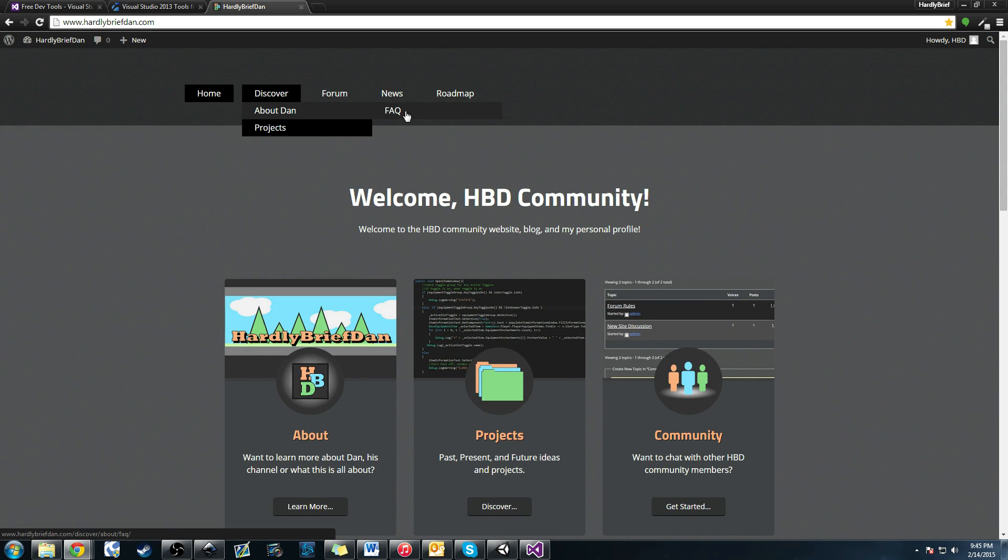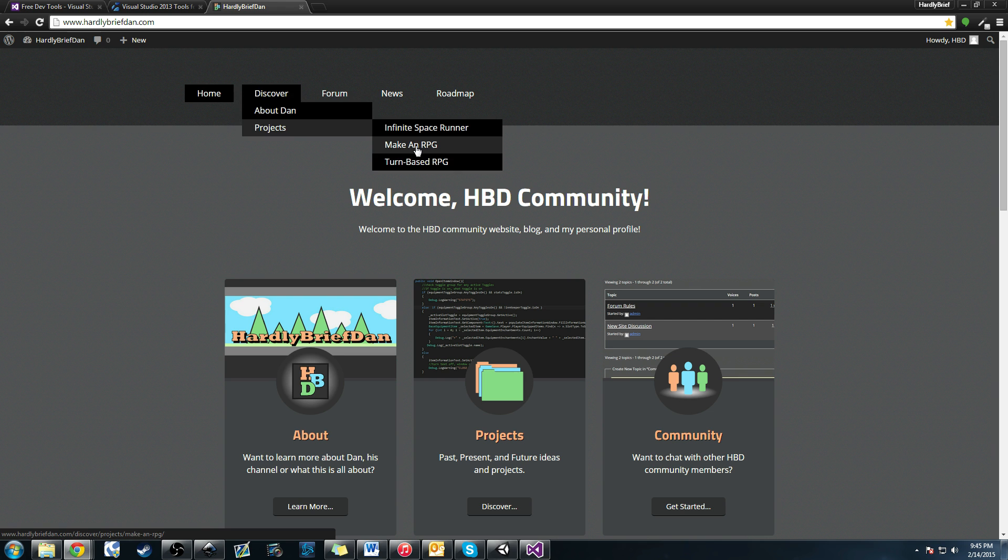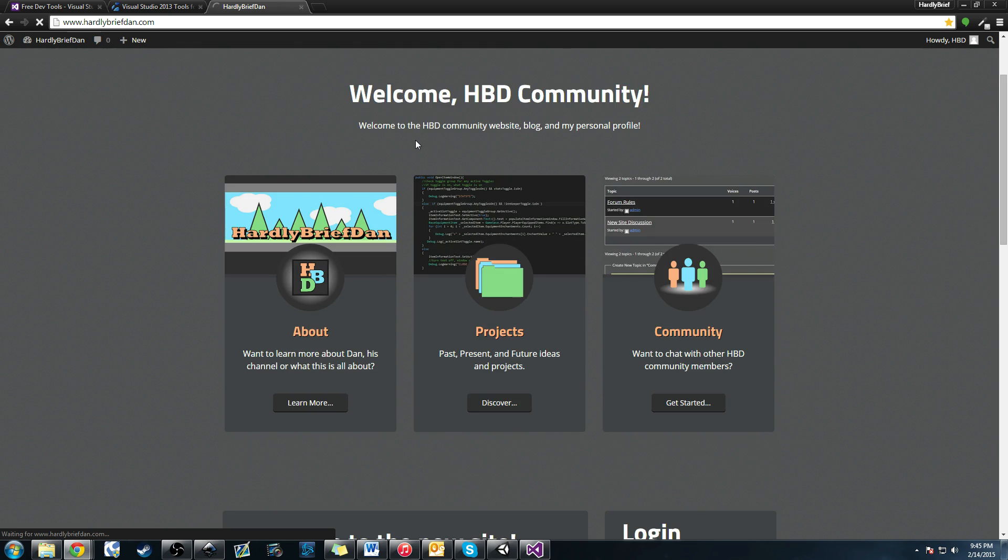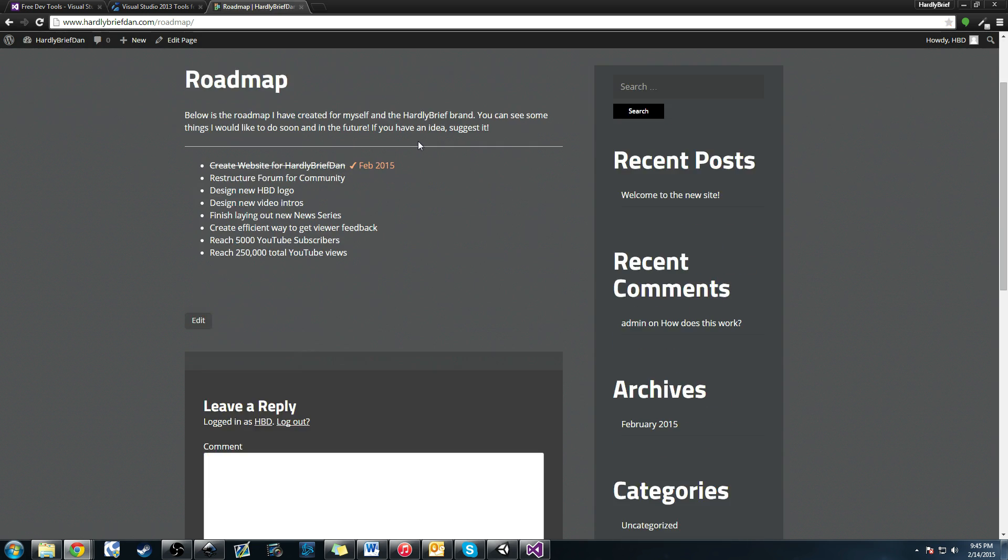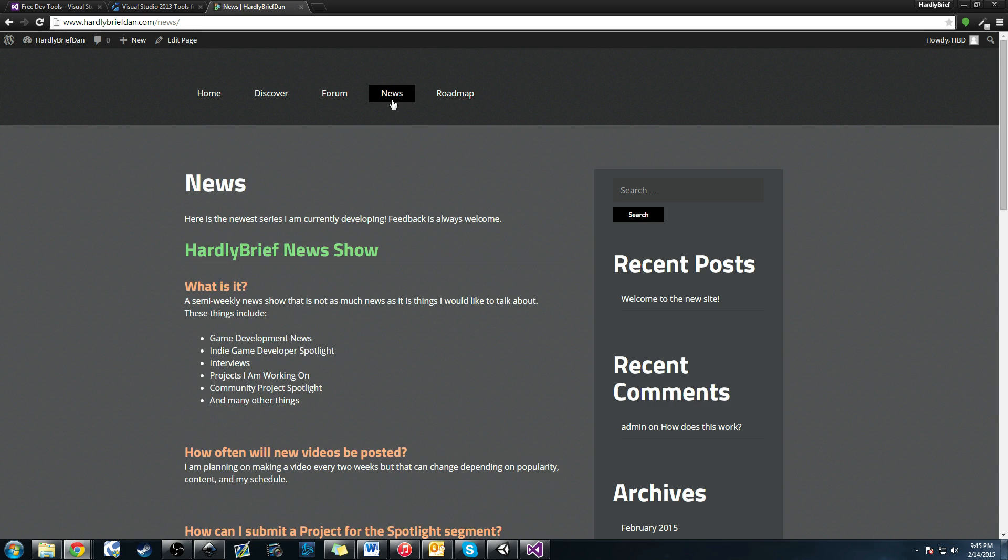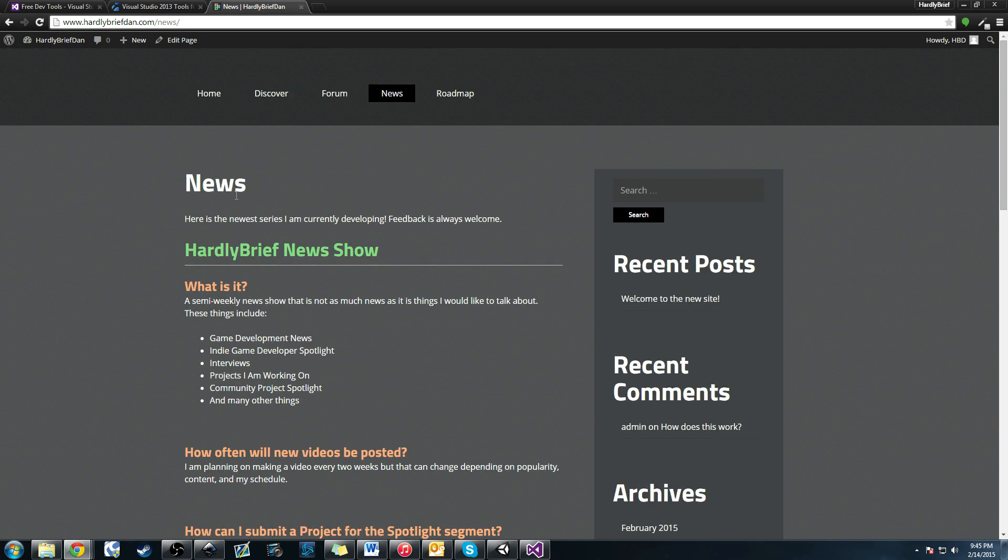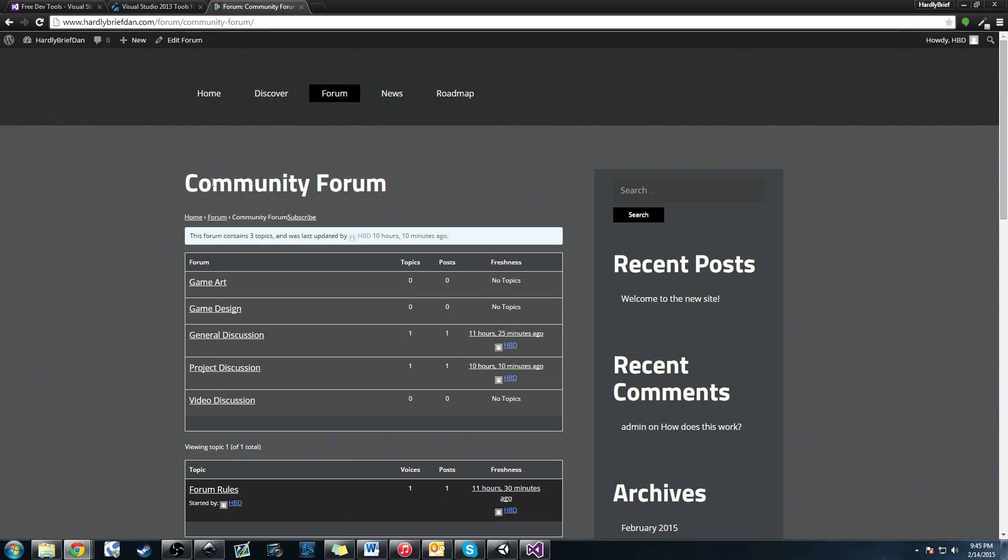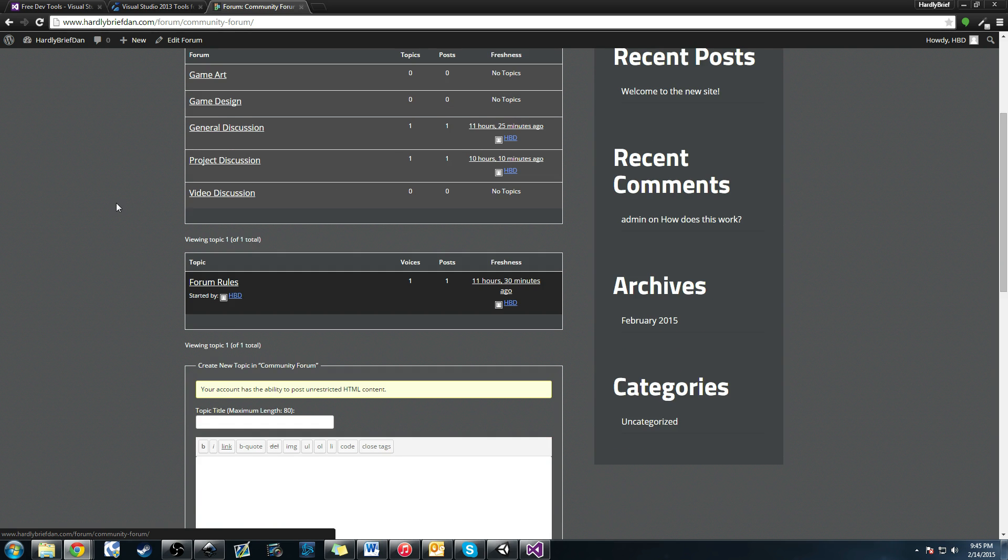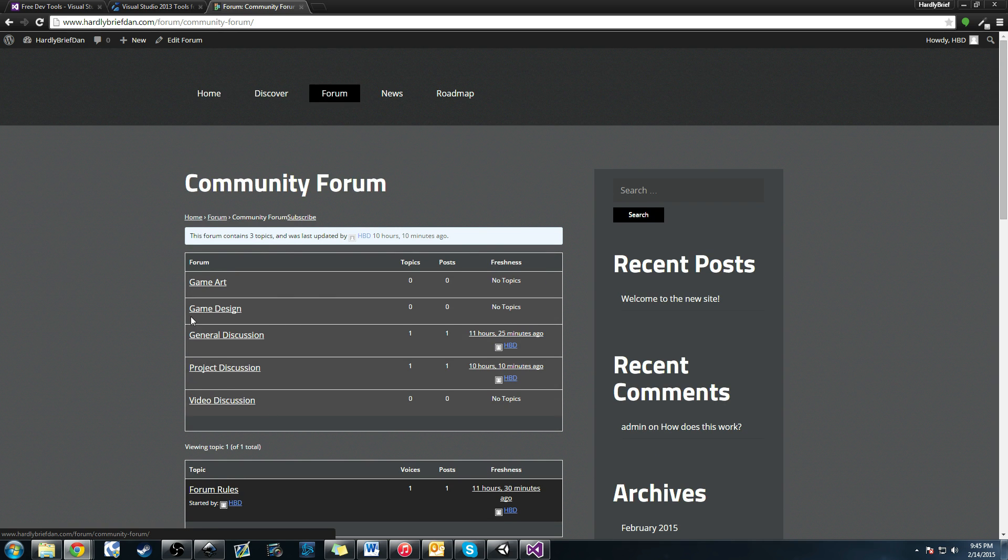You can discover, read FAQ about me, look at some projects we're working on. The Make an RPG project is there. There's a forum. You can see the roadmap where these are the things I'd like to do in the future. News, which is a new show I'd like to work on for the channel. And the forum, which I've created some basic forums and subjects that we can get started in.